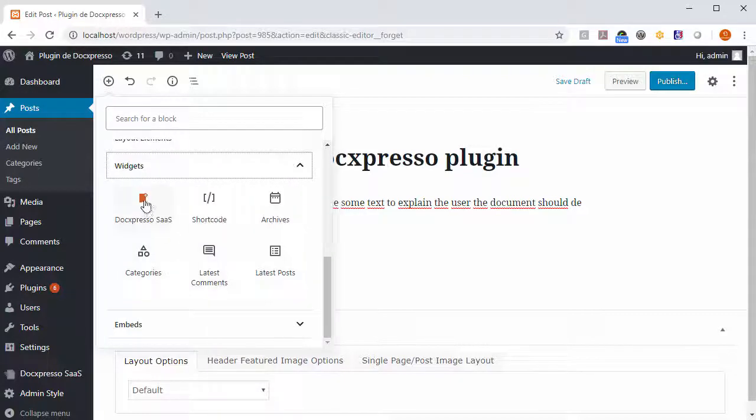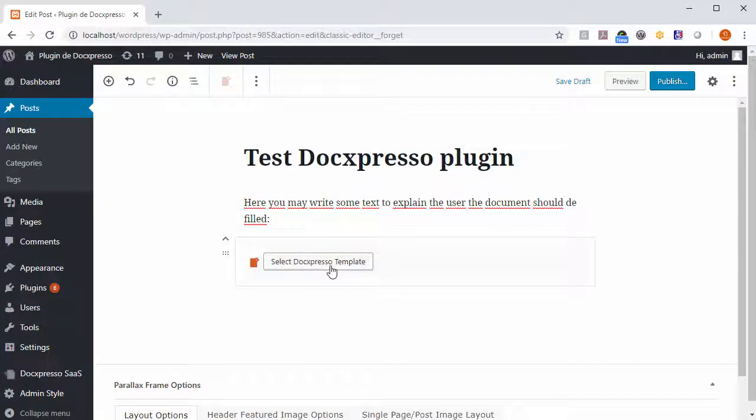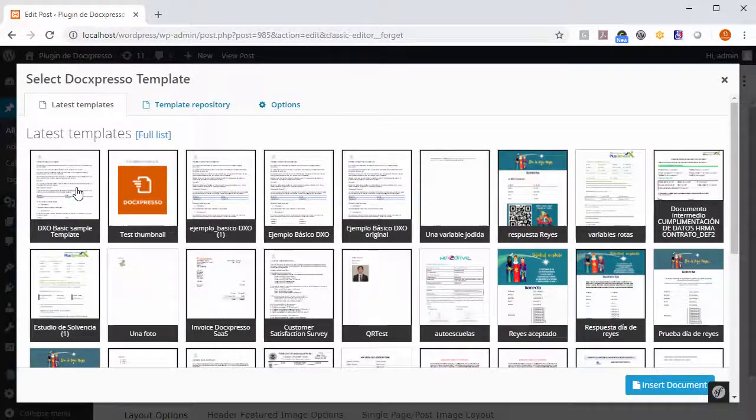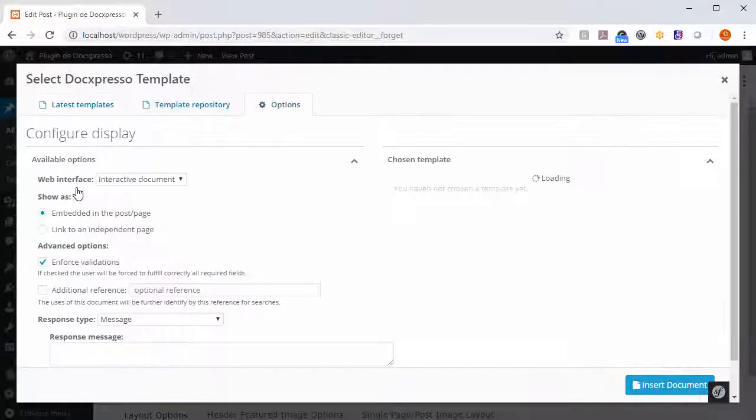Docspresso sales. This button shows up and you just click and select the template as before.